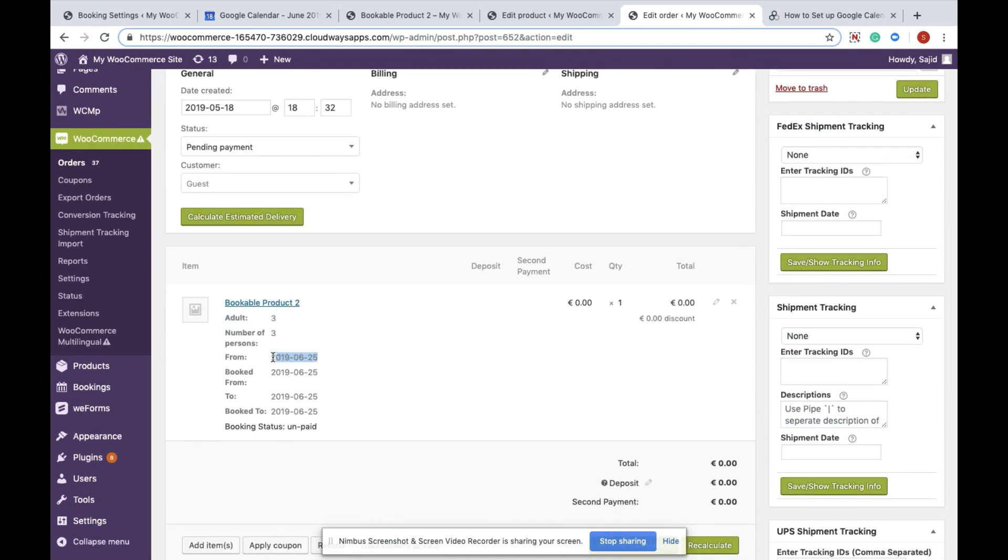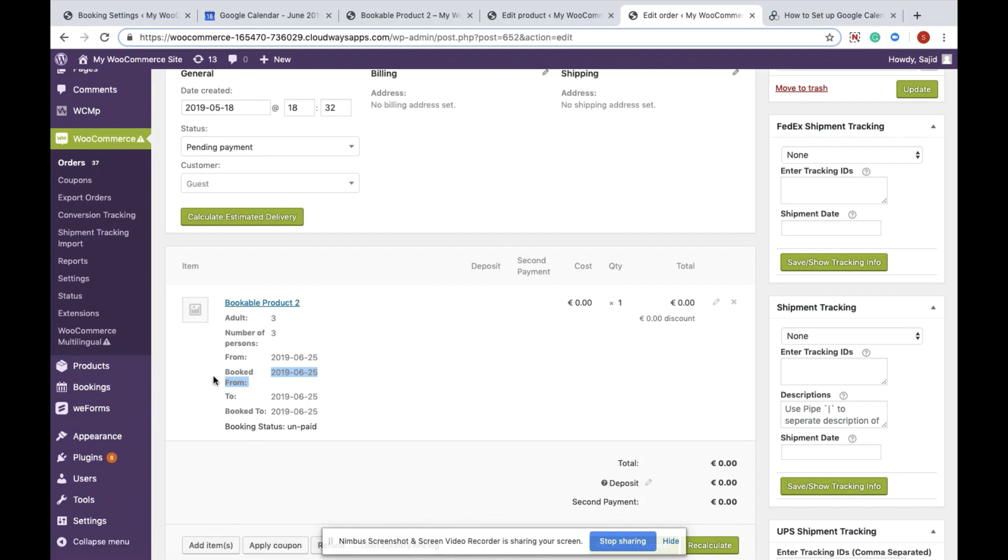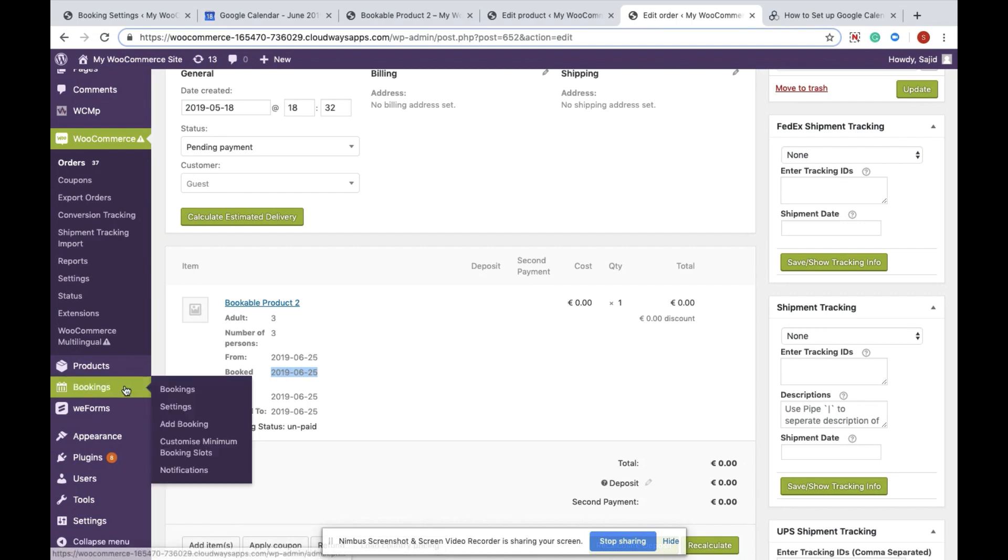As you can see, the booking date is also 25th June. You will also be able to see it under the Booking tab in our plugin settings page.